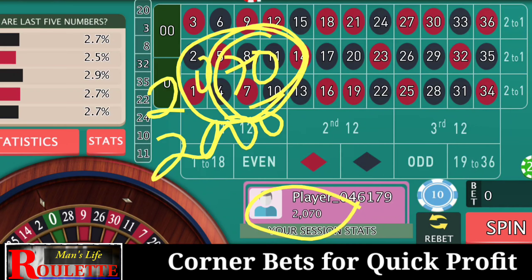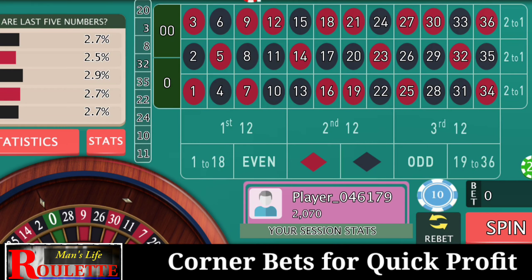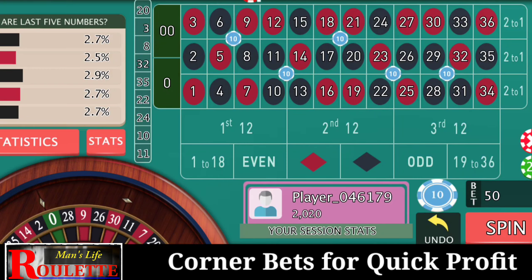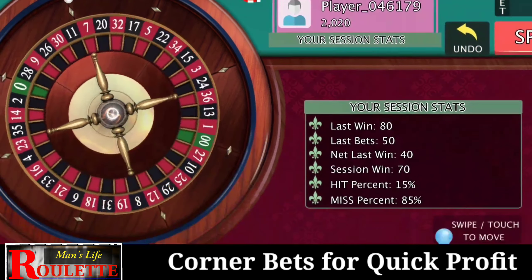Since I am in profit, I am not going to increase my bets. I will play another four spins with the same bet amount. You can change position or stay with the same one, but I like to stay with the same 20 numbers using five corners. If my bankroll increases I continue with the same $10; if it decreases, I increase my bets.